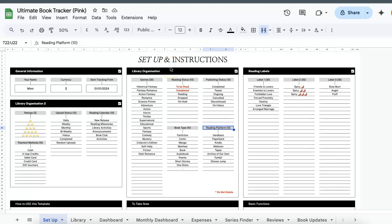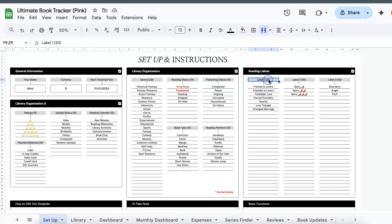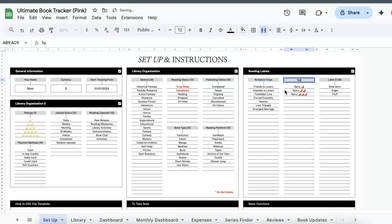I've also included three separate columns where you can sort out your books based on reading labels or categories. So for my book talk girlies who like to track romance tropes or spice level, you can do so here. The only thing you need to do is change the labels based on what you want to track. So over here you can type in romance trope and over here spice level, and you would see that these headers are reflected in the library database that I'll show you later on.